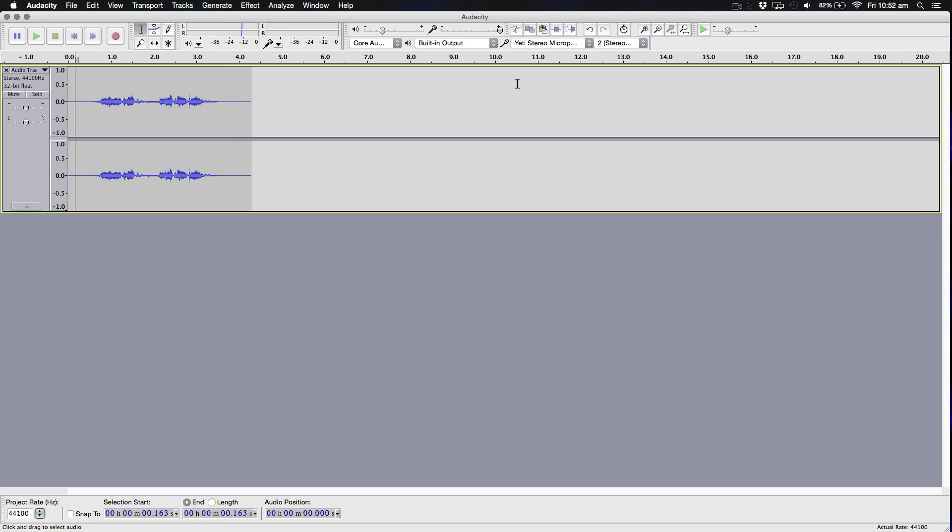We start off with recording our voice. For the voice, you kind of need to sound... Well, basically, in the film, Jigsaw is basically dying. So you basically need to sound like you're dying. A mix between your normal voice and a bit of Batman thrown in there, if you kind of get my drift.